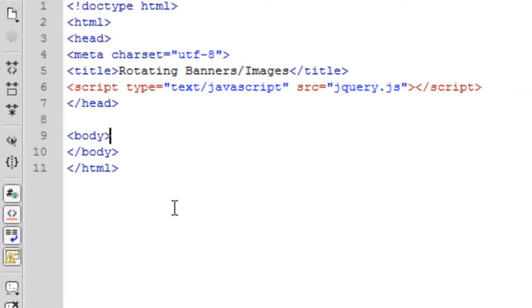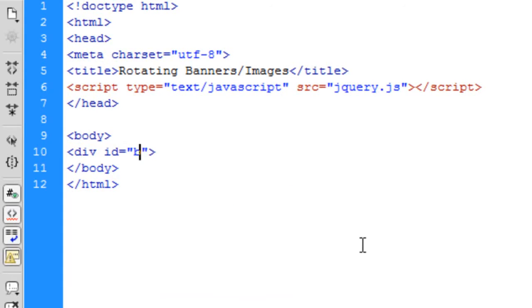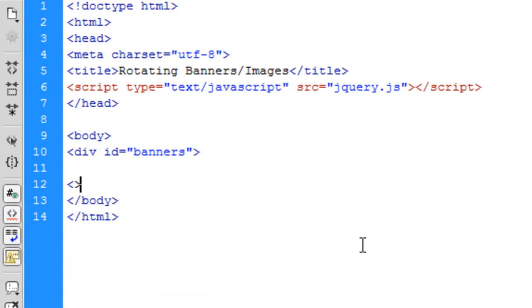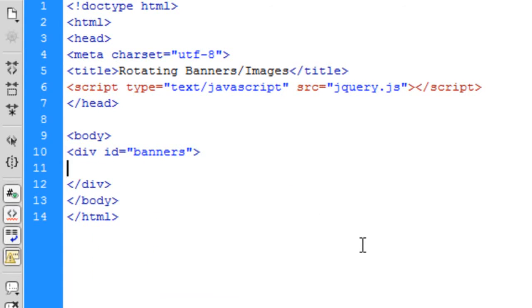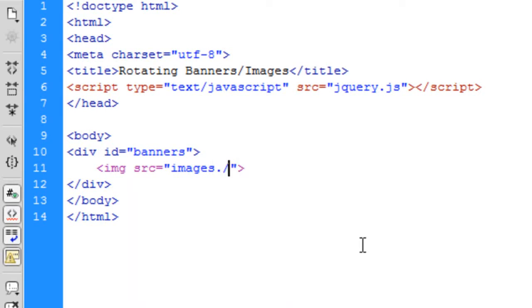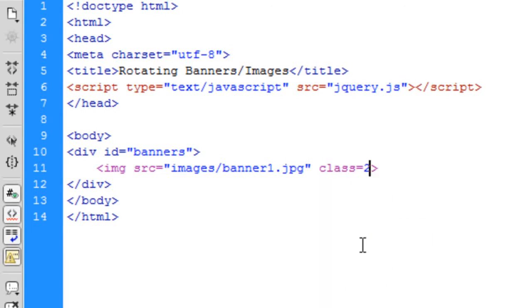Okay, so the third thing I'm going to do is create a div ID and call this banners because I'm going to be using banner images for this. So, IMG source and I've got some images in an images folder called banner1.jpg and you're going to need a class on the first one of active.